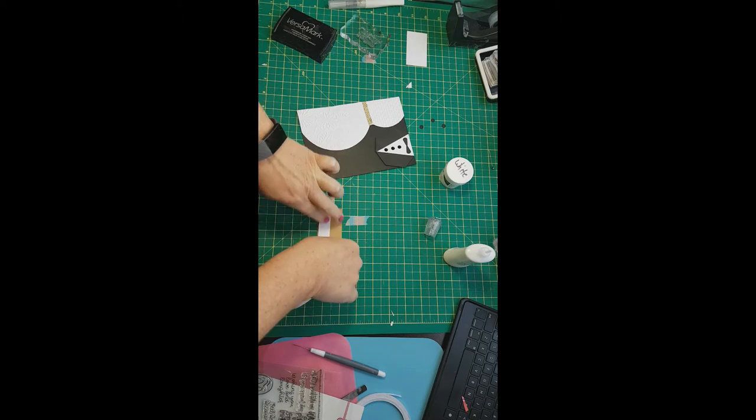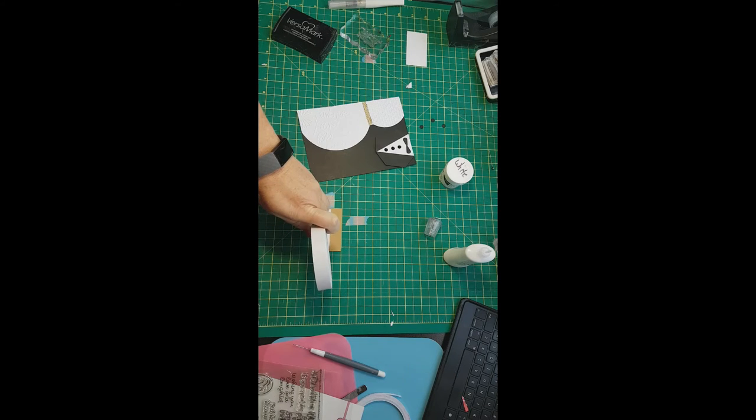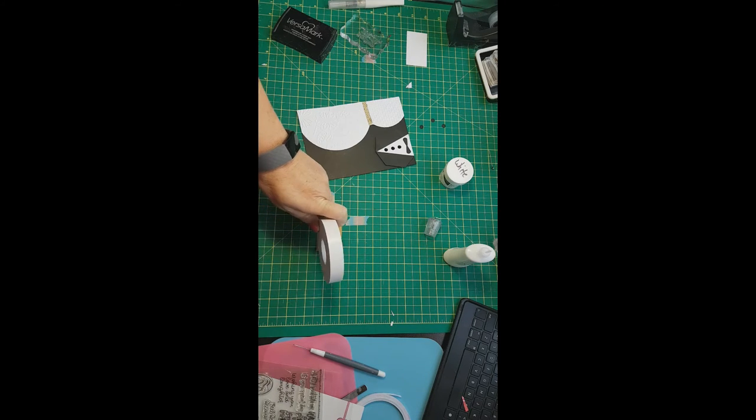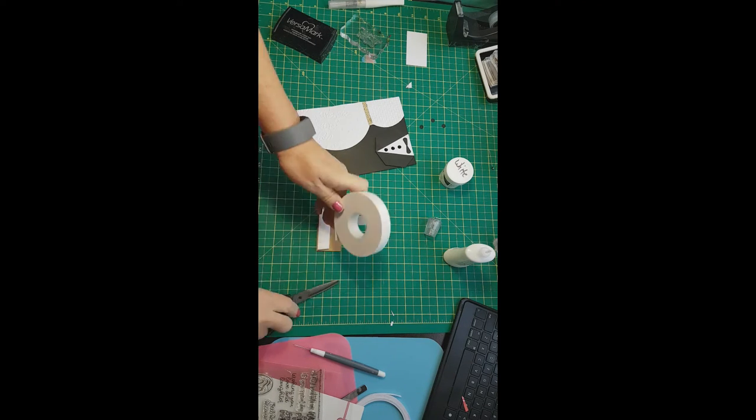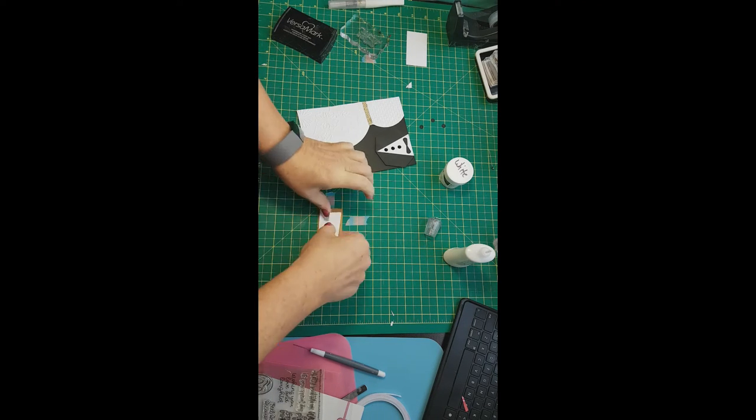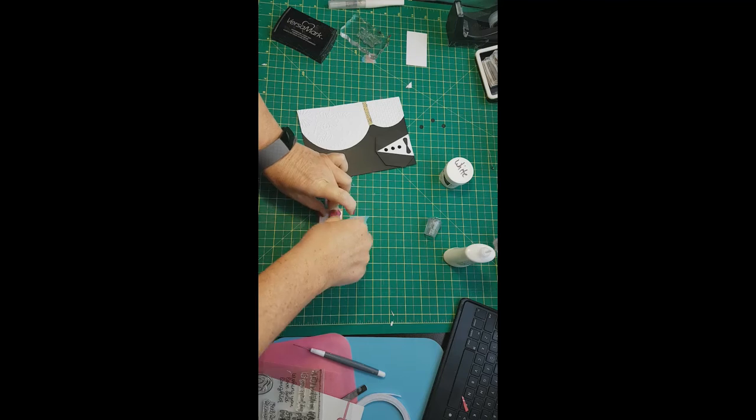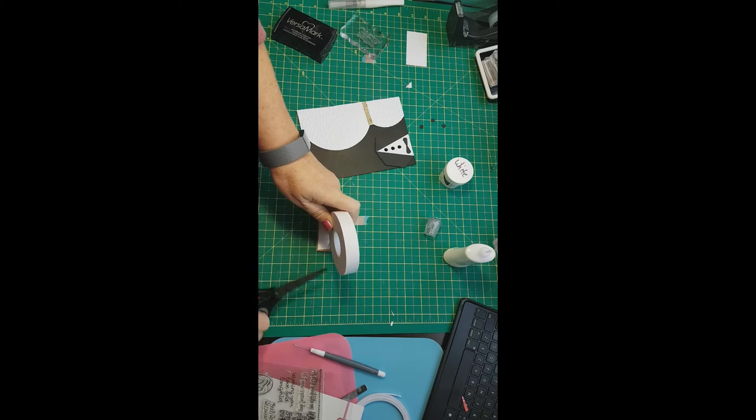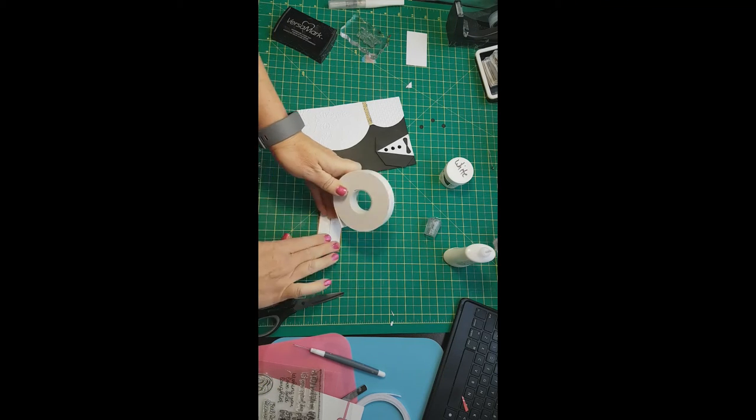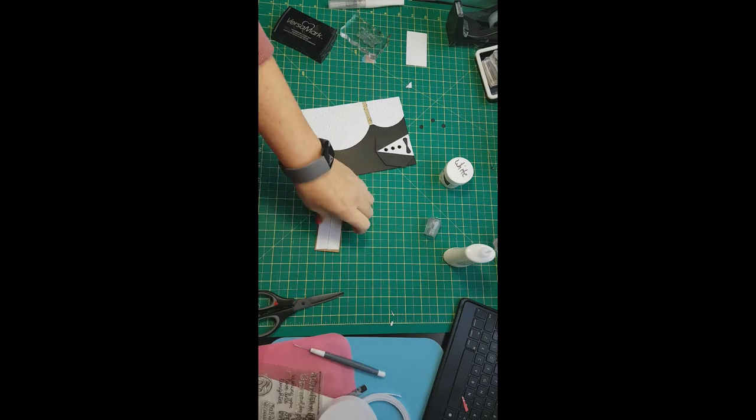We'll put some foam adhesive on the back of it, add some crystals to her dress, and then we'll mount that on our 5x7 card base.